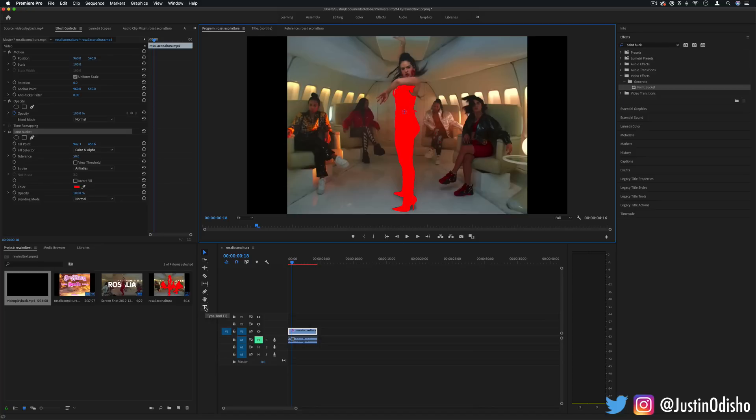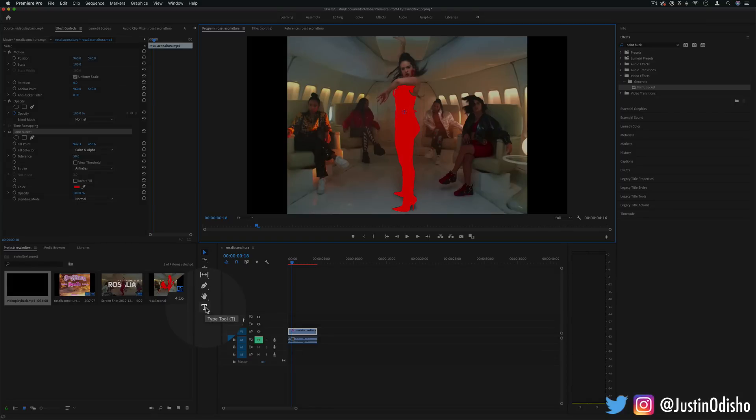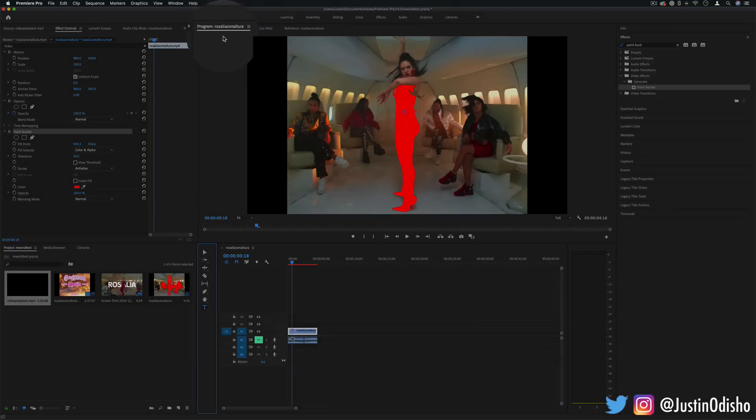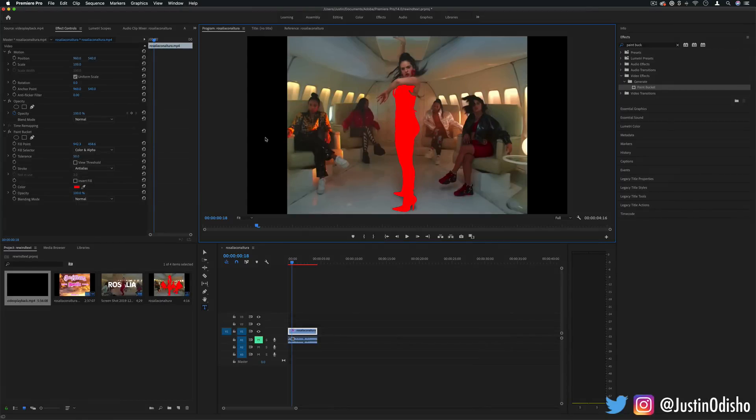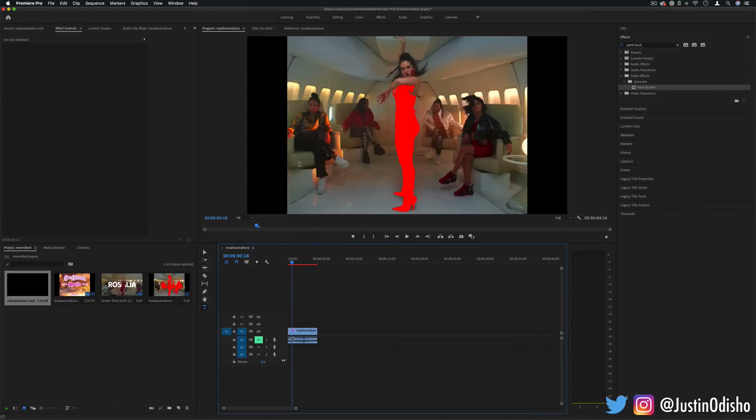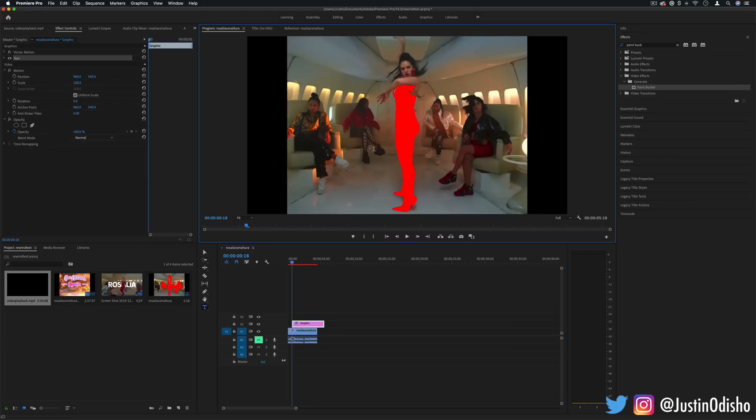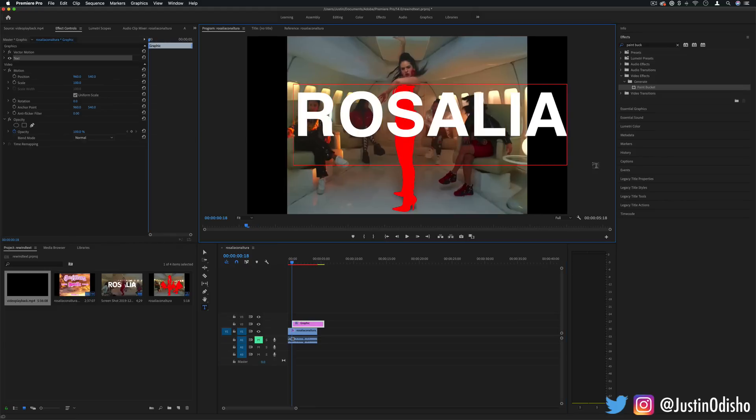Before we continue I'm going to also add a text layer. So I'll click my type tool. Make sure I'm on the program window or click on the timeline until you see the text cursor appear and I can click and type out whatever I want.